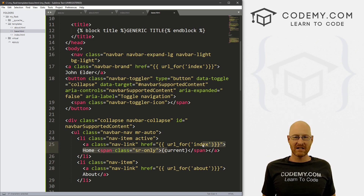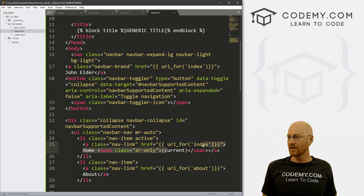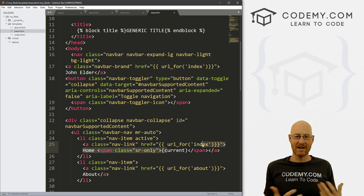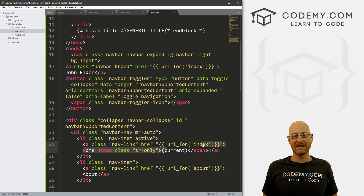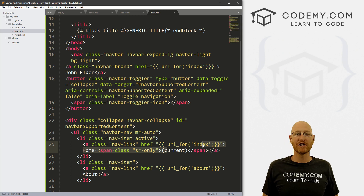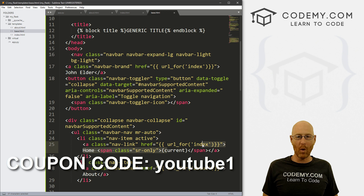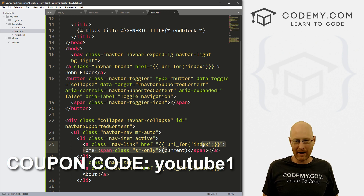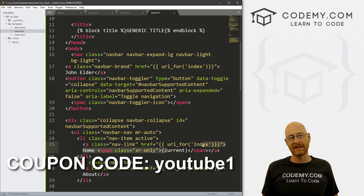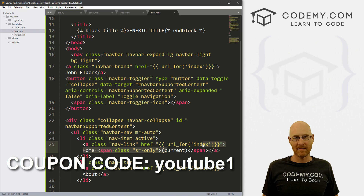So that's how to extend a base file, how to create block content and block titles, and how to create URLs with url_for. That's pretty much all for this video. If you liked it, smash the like button below, subscribe to the channel, and check out Codemy.com — use coupon code YouTube1 to get $30 off membership, just $49 for all 40+ courses, hundreds of videos, and PDF books. Join over 80,000 students learning to code. My name is John Elder from Codemy.com, and we'll see you in the next video.